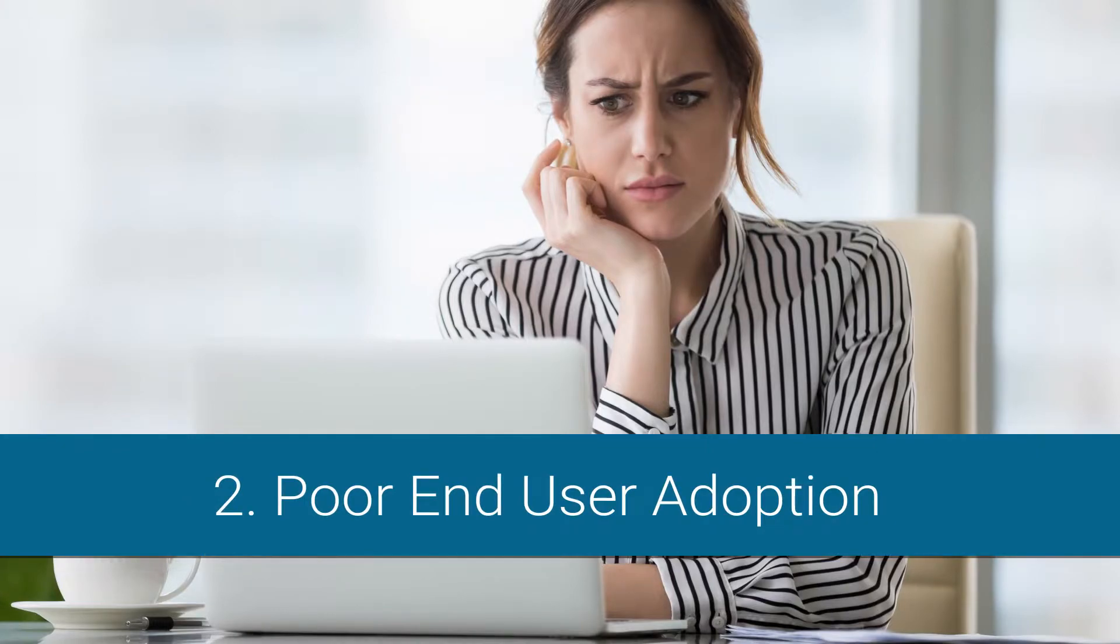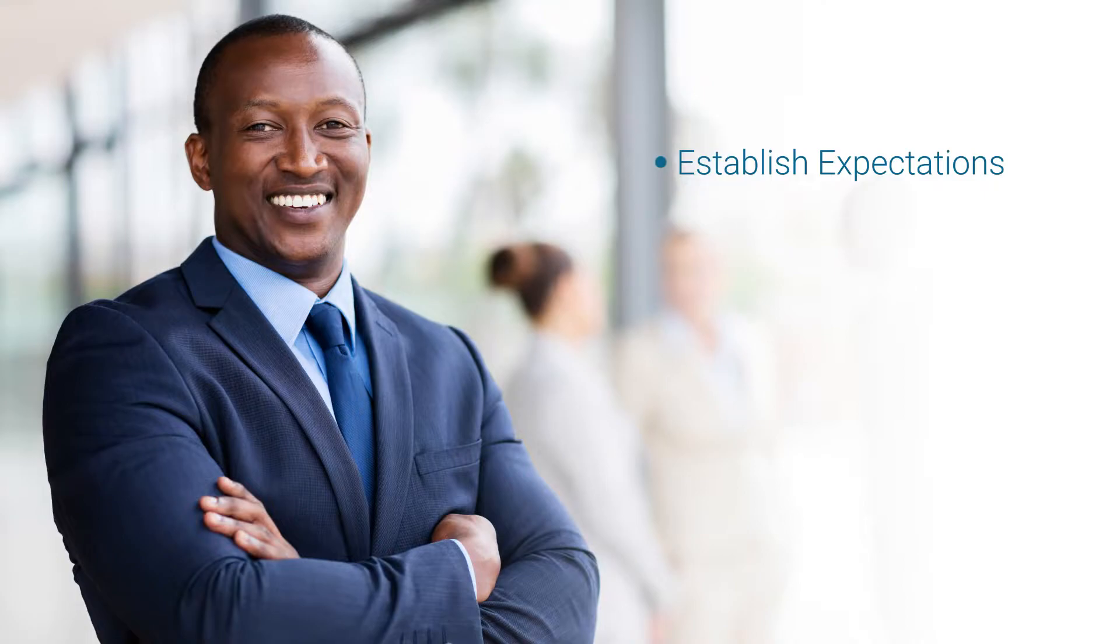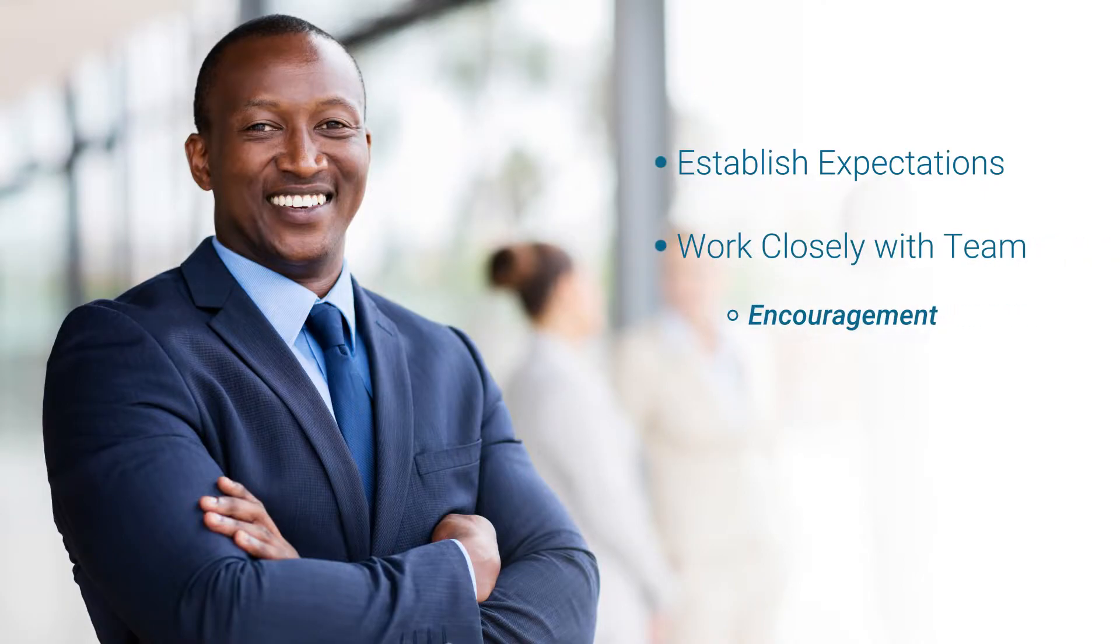Poor end-user adoption. As with any new directive, a CRM project may result in some initial reluctance on the part of some team members. Managers who establish expectations and work closely with their team, providing encouragement and guidance, will see better results and higher user adoption.